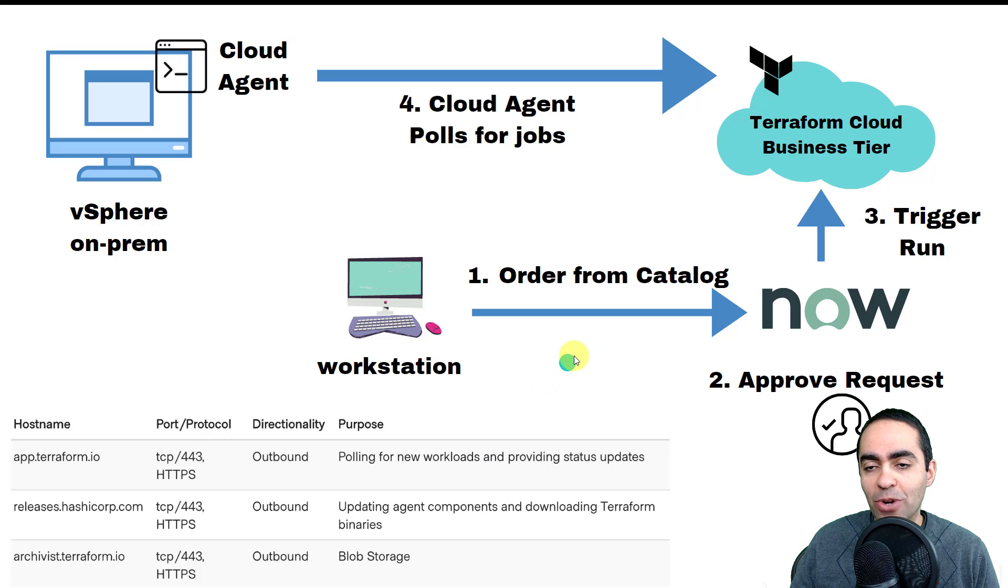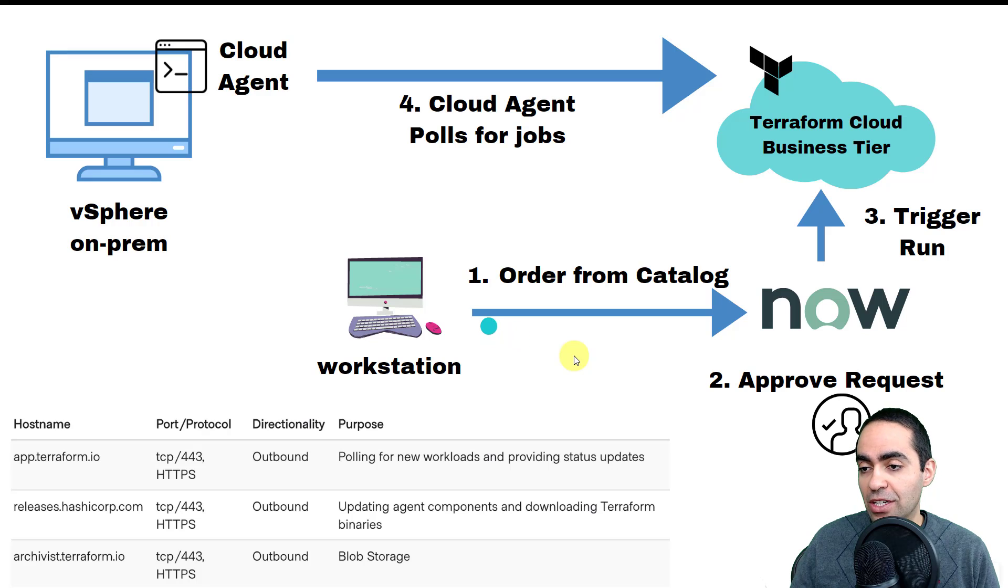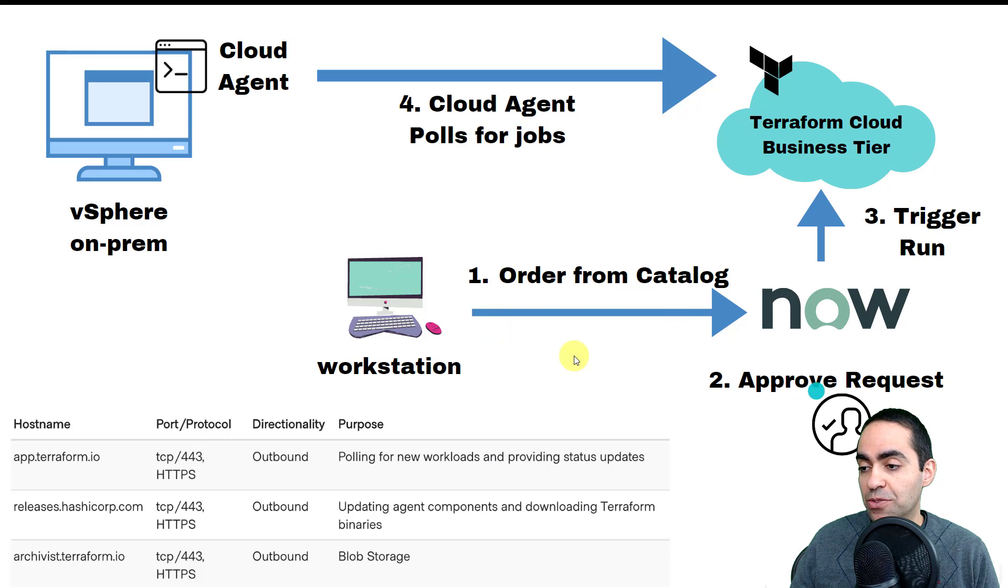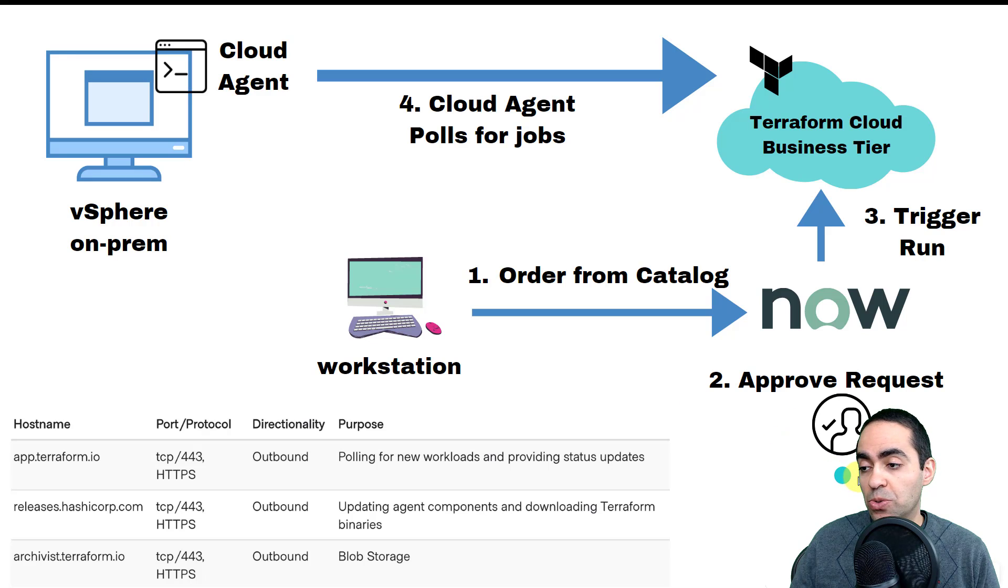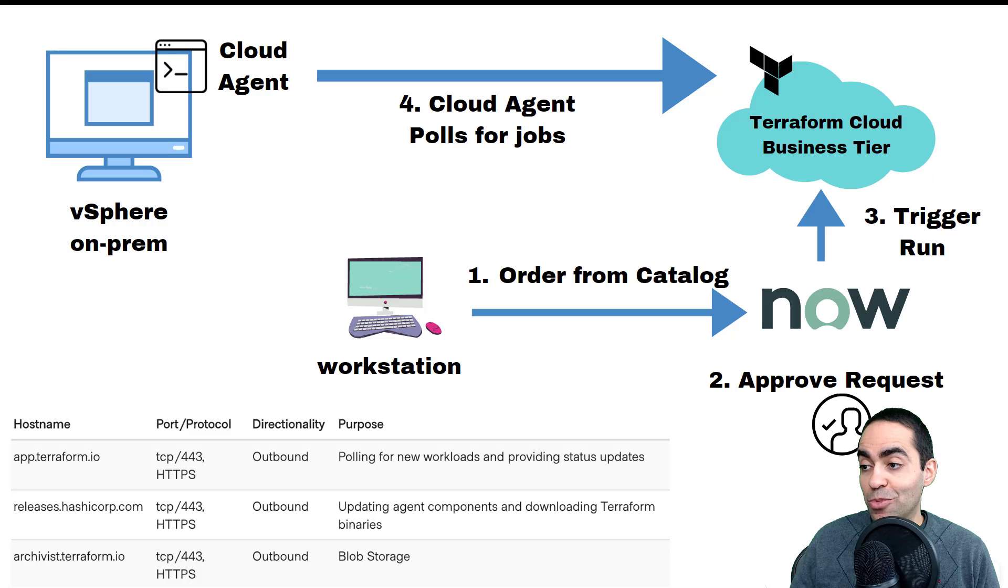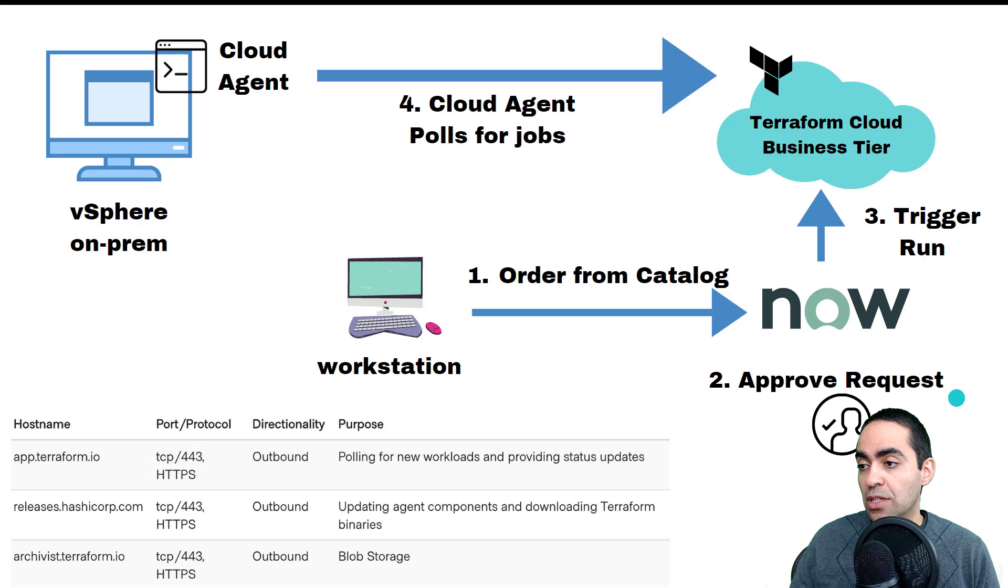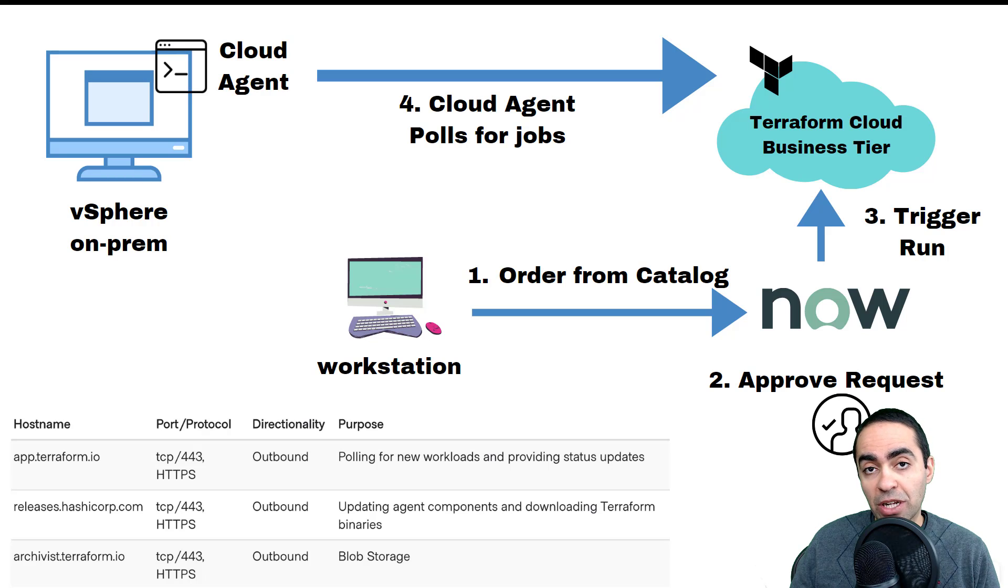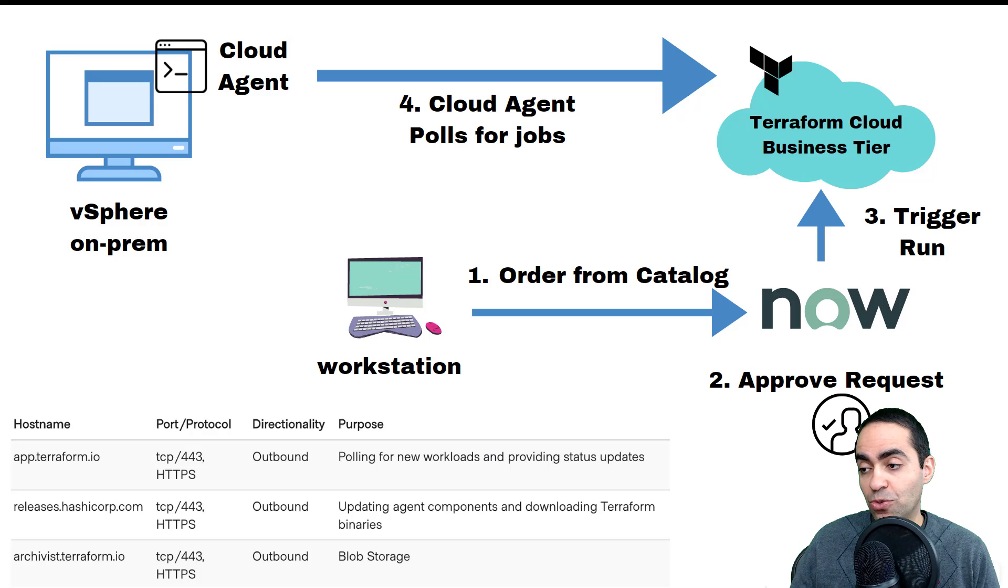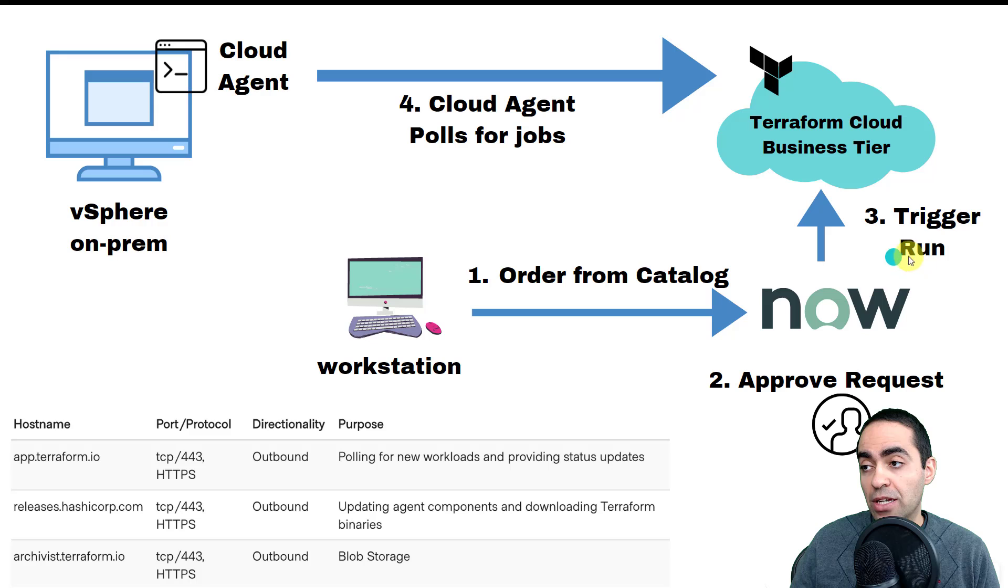The workflow is as follows: on the screen here I order something from the catalog in ServiceNow, and then I have an approval request. So the request comes in, I can approve it or a team gets to approve it after they review it. Again, this is a step that you can keep or you can eliminate altogether and automate the process fully.